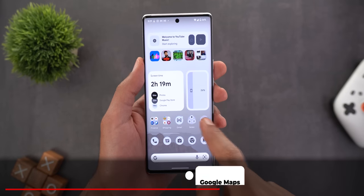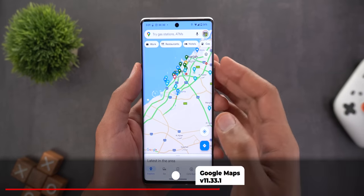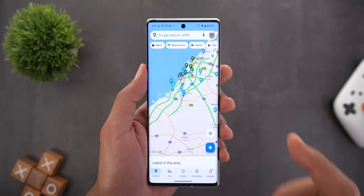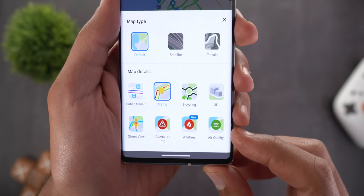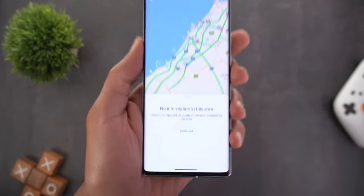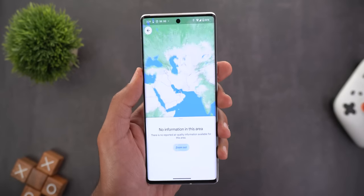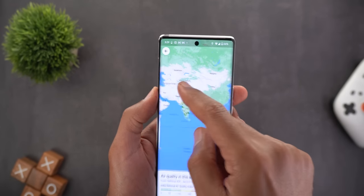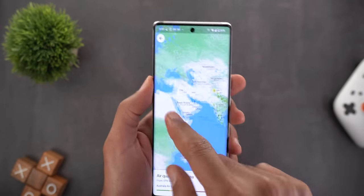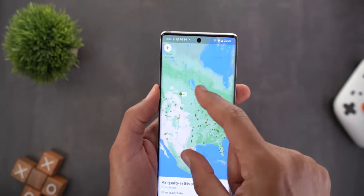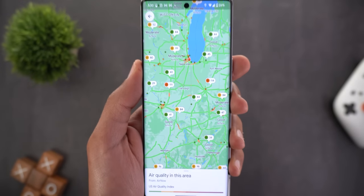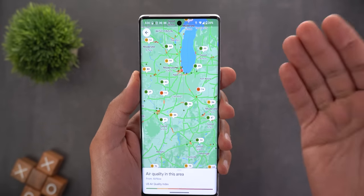Next, Google Maps. You can now see the Air Quality Index for India, USA, and Australia directly on the map. To activate the feature, tap on the Layers button and you will see Air Quality at the bottom right corner. If there is no air quality information in your area, you will get a Zoom Out button. Tapping it gives a bigger view where India, Australia, and the United States all show the feature. When you zoom in, you will see the Air Quality Index number with color coding for better and worse.